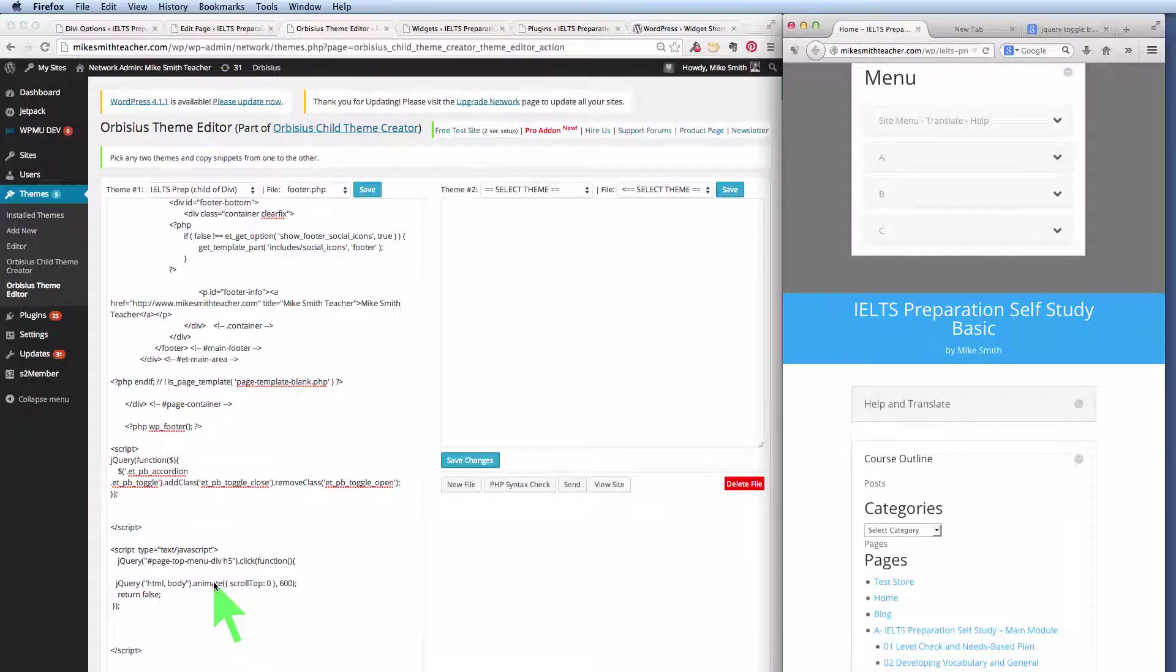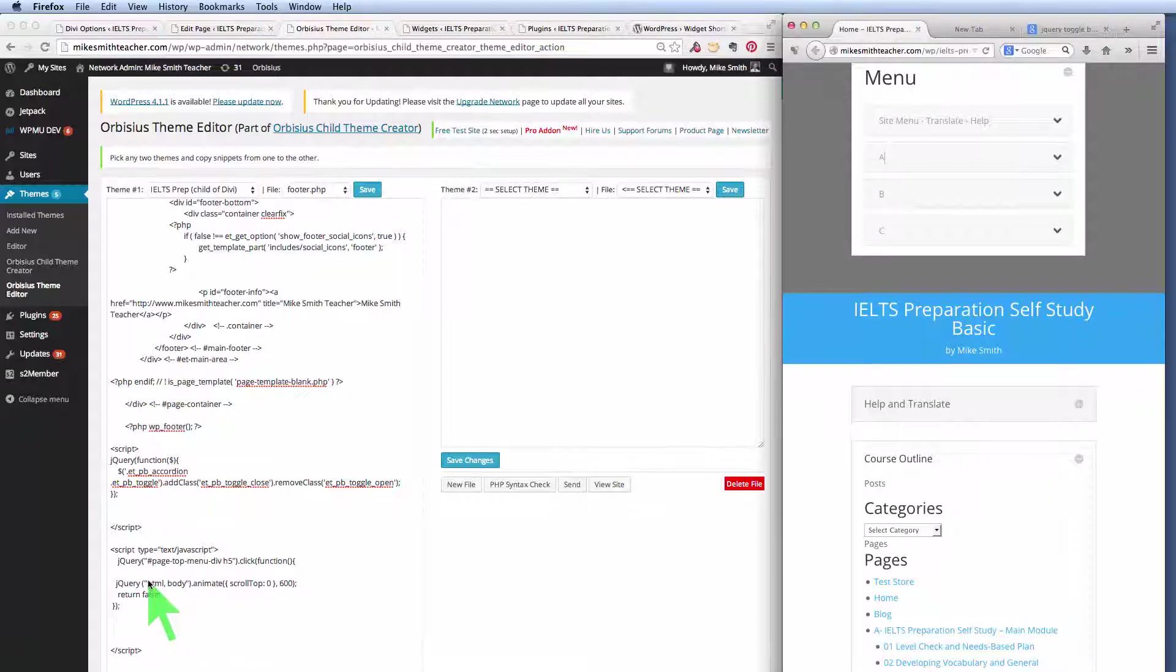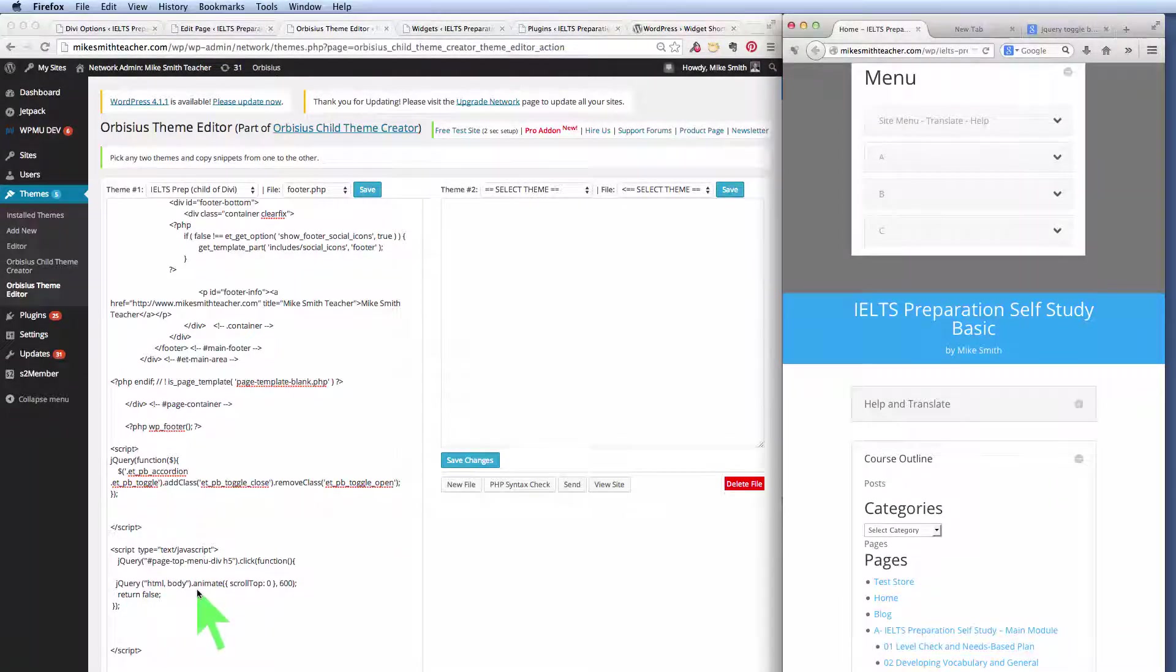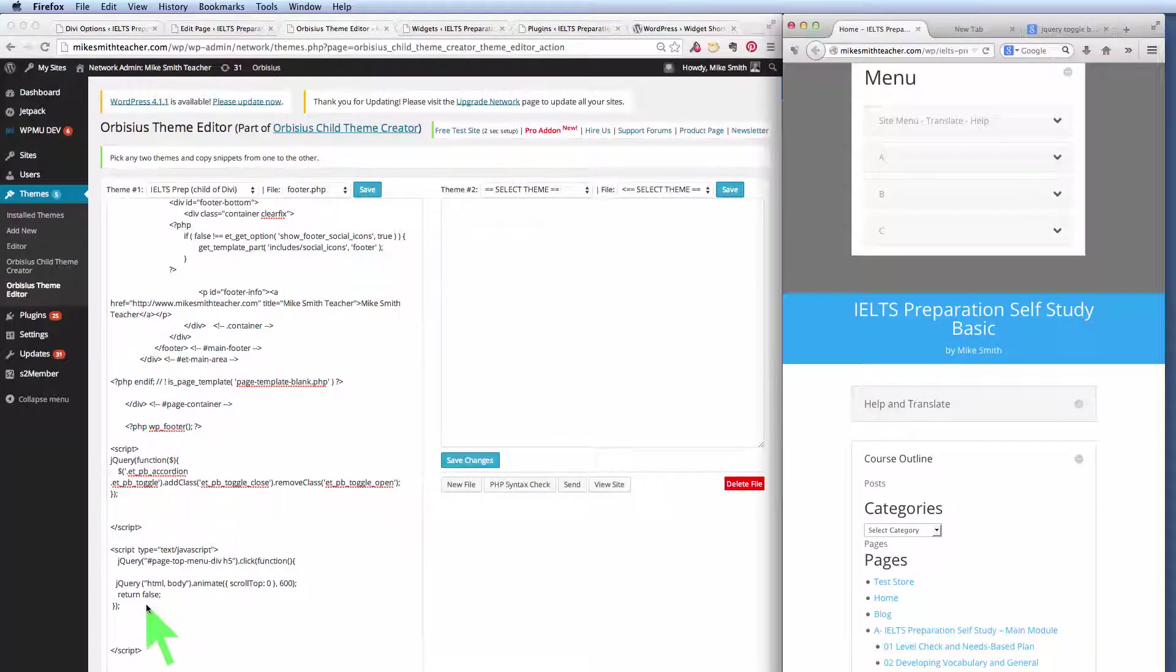So the idea is pretty simple, but you do need a programming language to do it. If someone clicks on that, scroll to the top, and then finish.